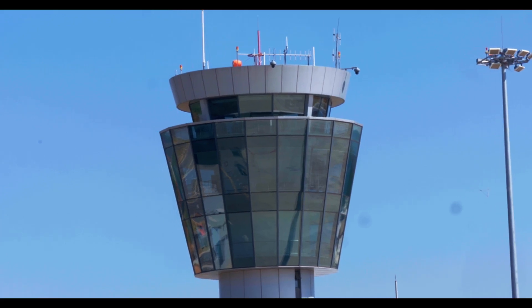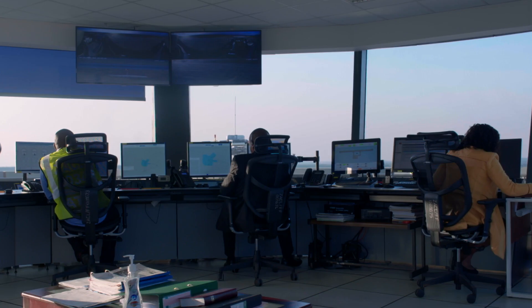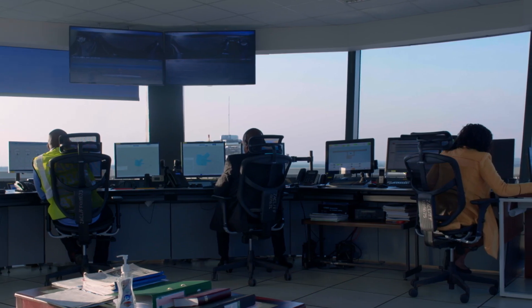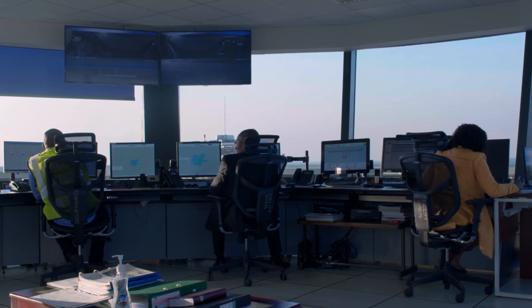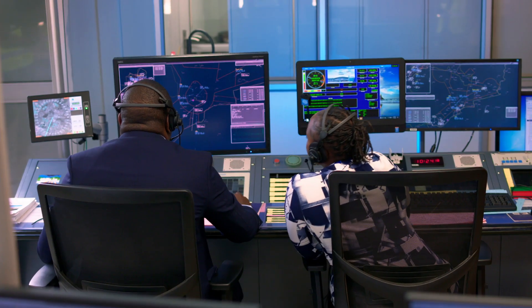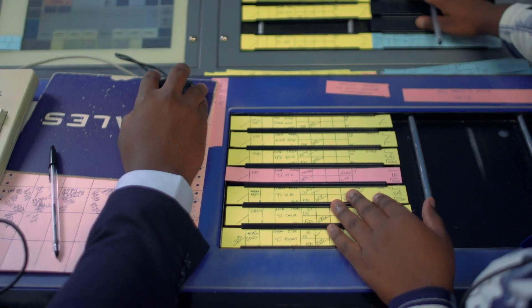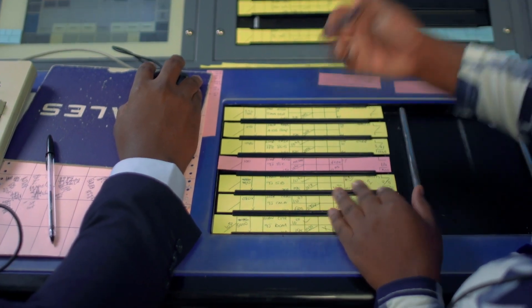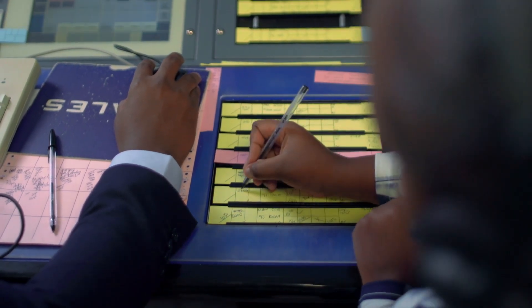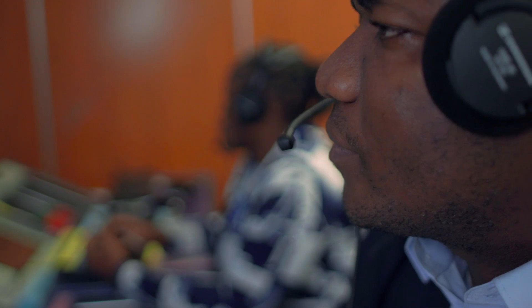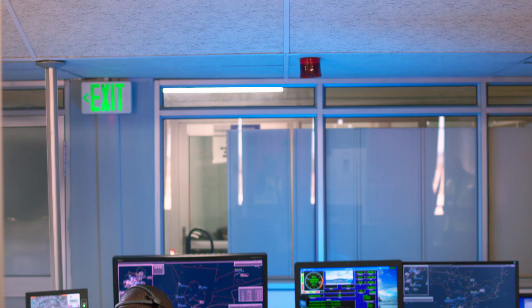Air Traffic Control, ATC, ensures safe and orderly movement of air traffic, guiding aircraft during takeoff, landing, and throughout their flight paths. It prevents collisions and provides critical information to pilots.